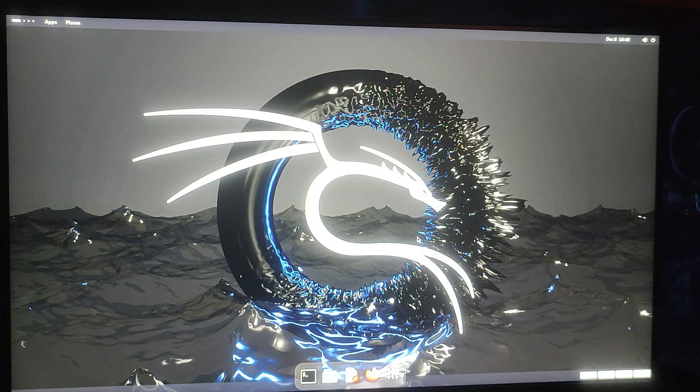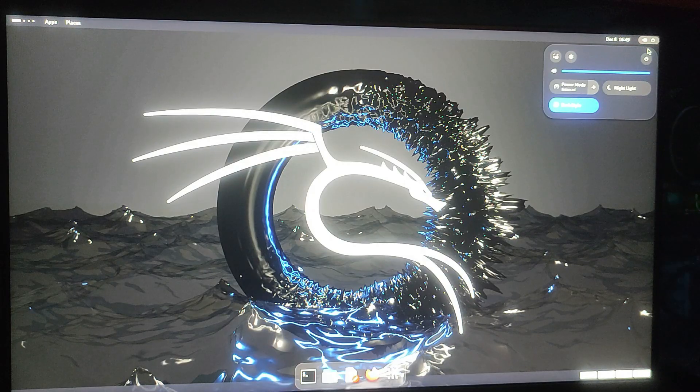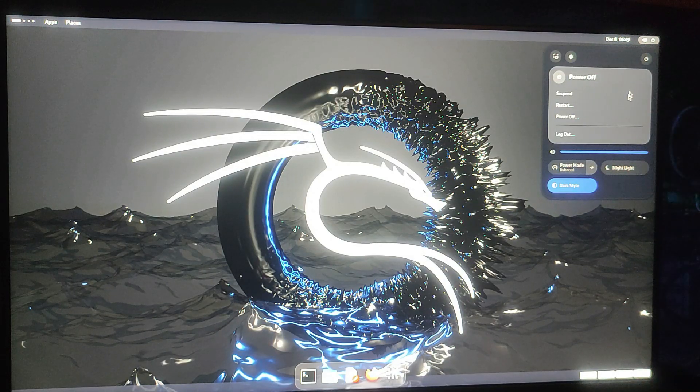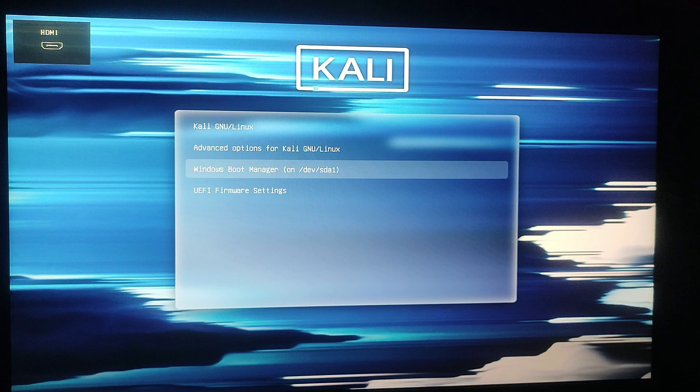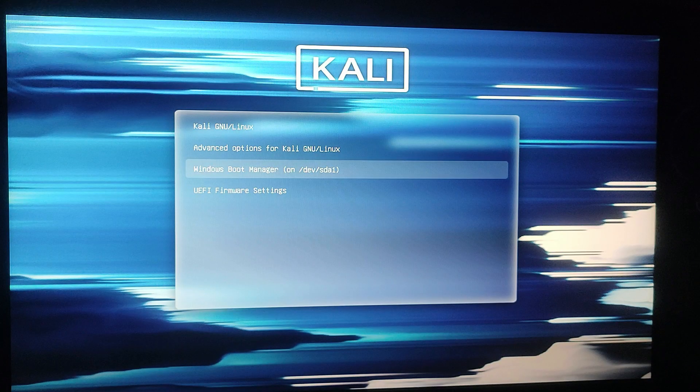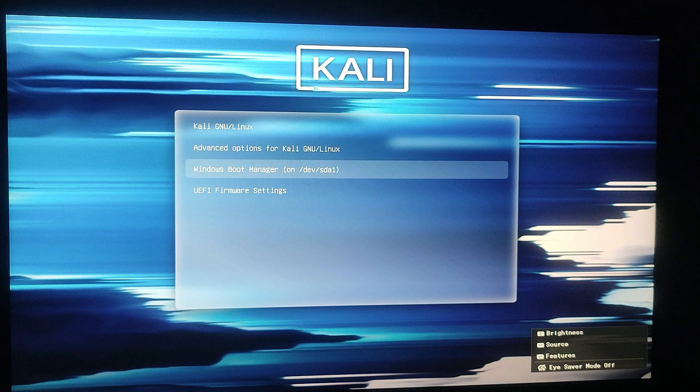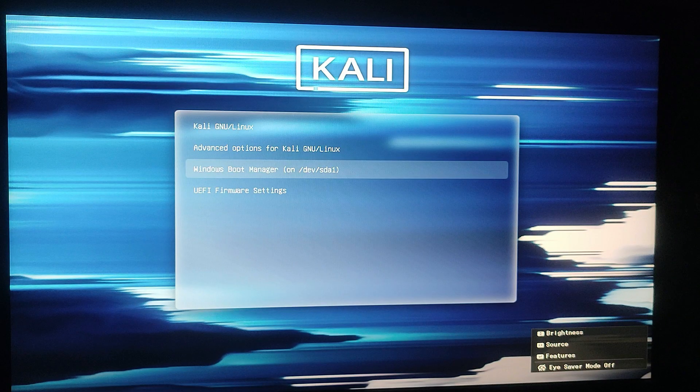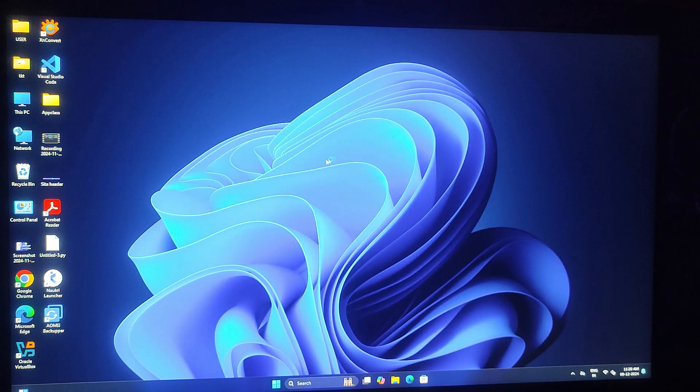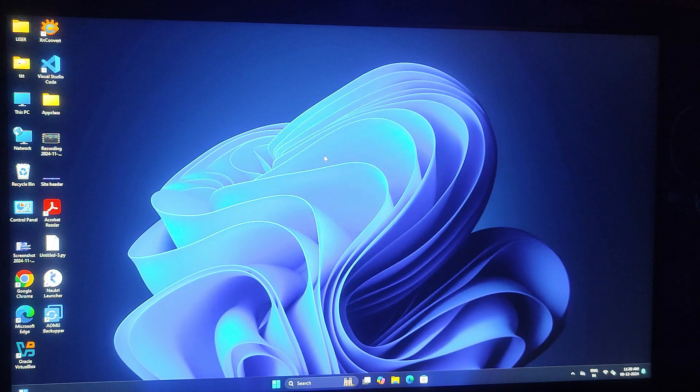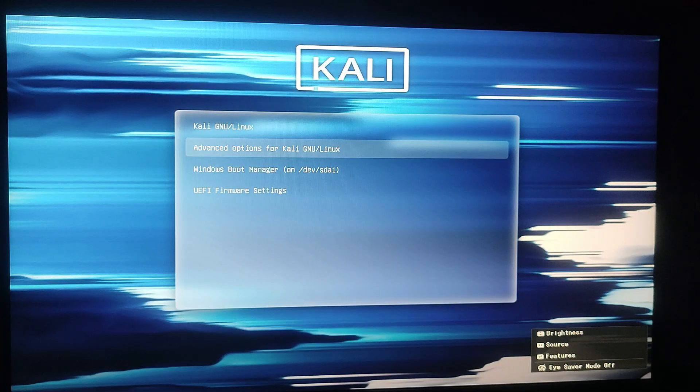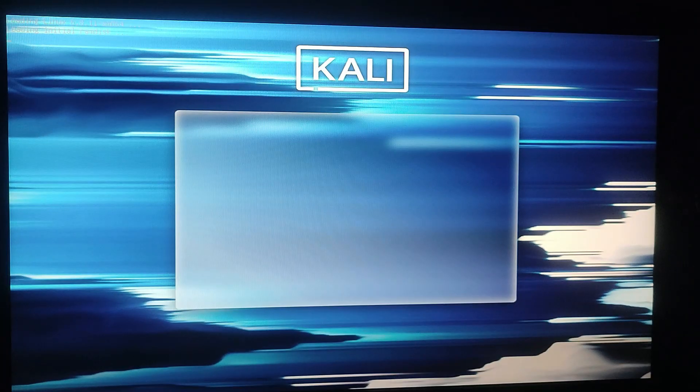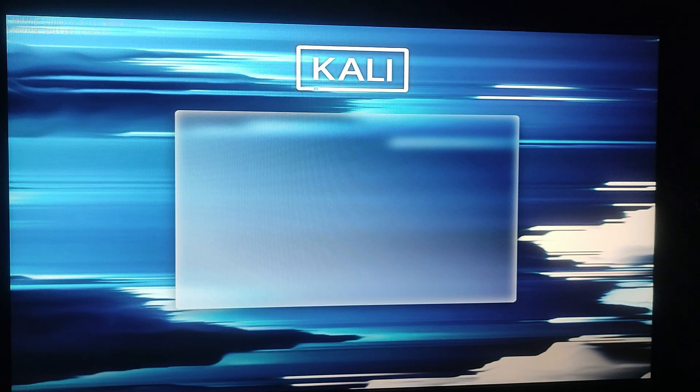Now let's check if you can boot back into Windows. To do this click on the power button at the top right corner of the screen and select power off, then click restart. On startup the bootloader menu will again appear and from the list select Windows bootloader to boot into Windows. Here you go, you are now back in Windows. You can now choose to boot into either Windows 11 or Kali Linux whenever required. That's it, we have successfully set up a dual boot system with Kali Linux and Windows 11.